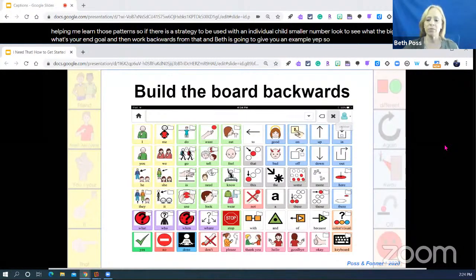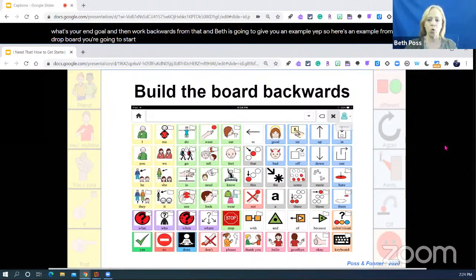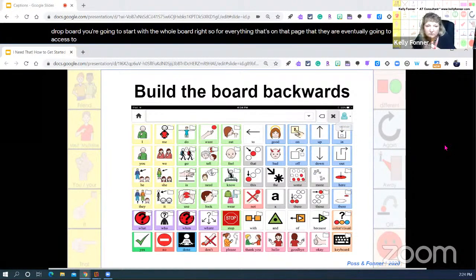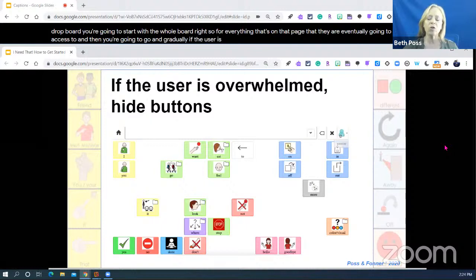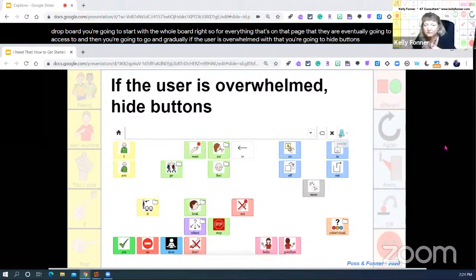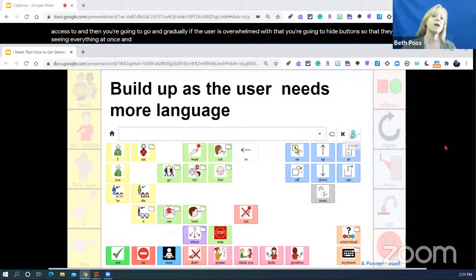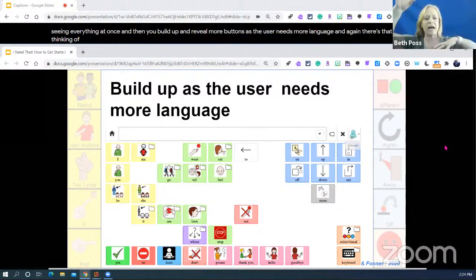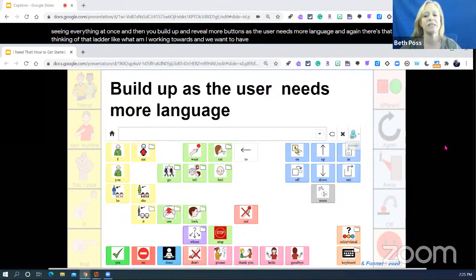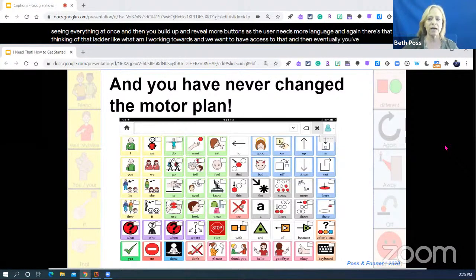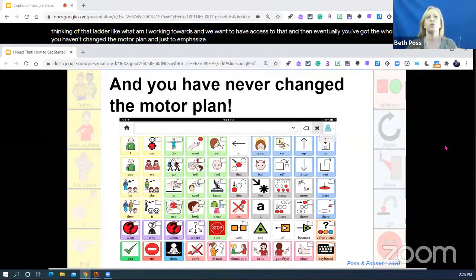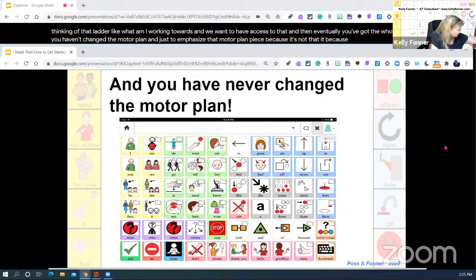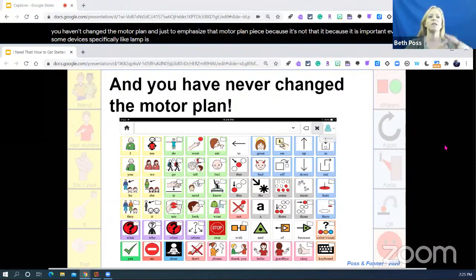Here's an example from a CoughDrop board: you start with the whole board — everything the user is eventually going to have access to — and then you gradually hide buttons if the user is overwhelmed, so they're not seeing everything at once. Then you reveal more buttons as the user needs more language. Eventually you've got the whole set and you haven't changed the motor plan. LAMP is specifically built around the motor plan, but every single device you use has a motor plan.